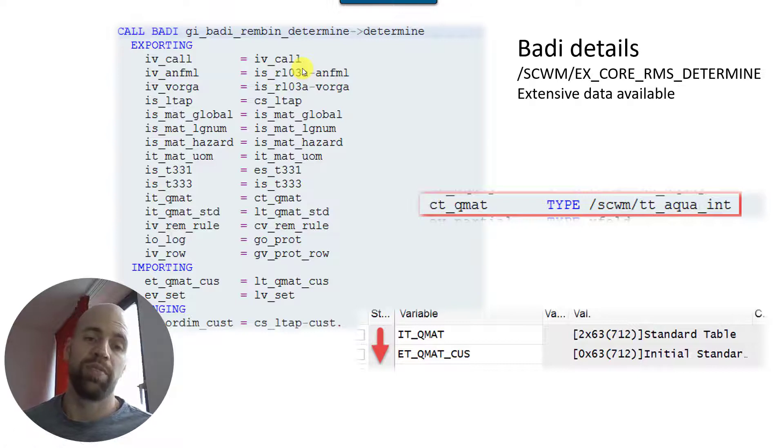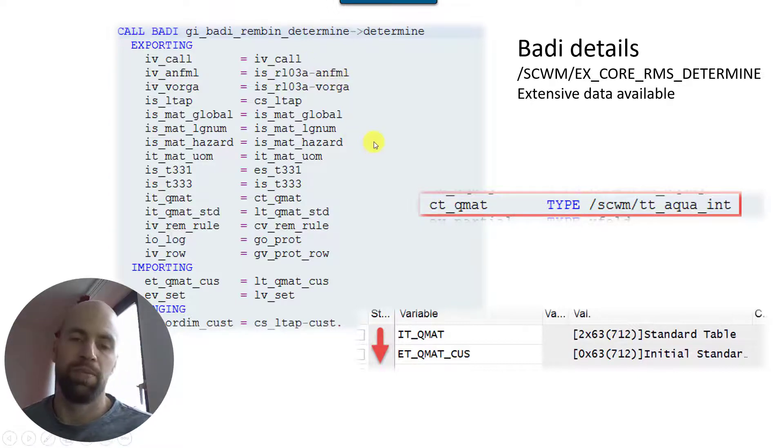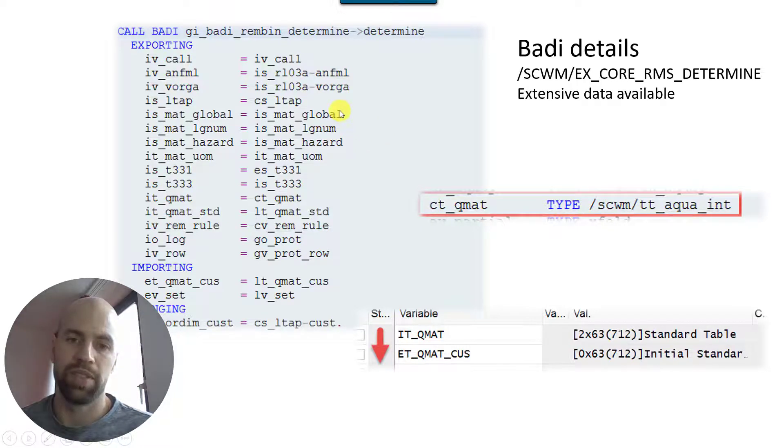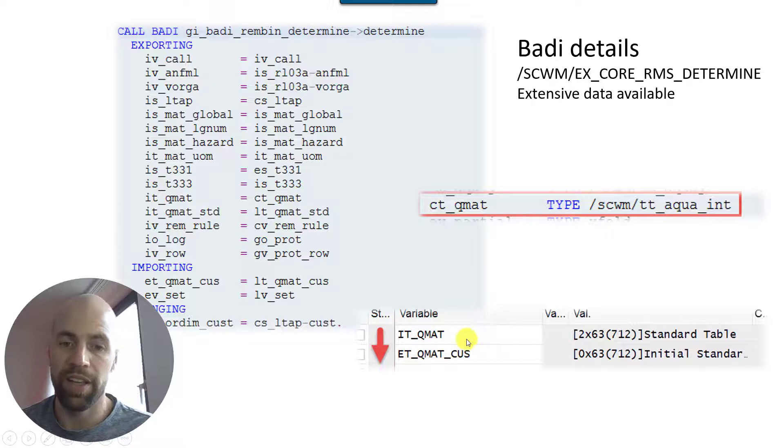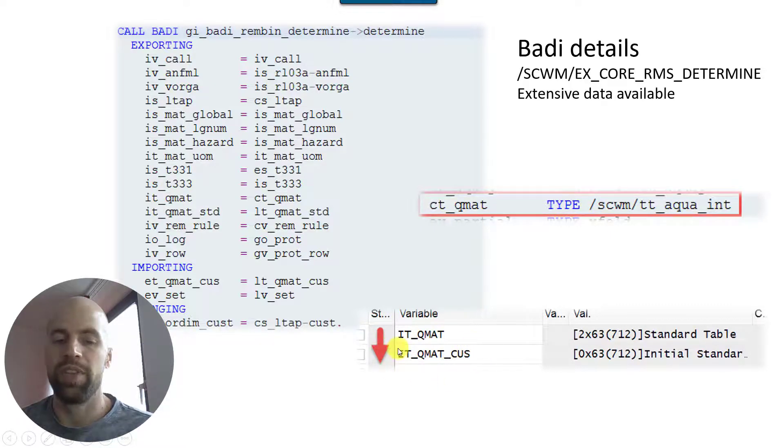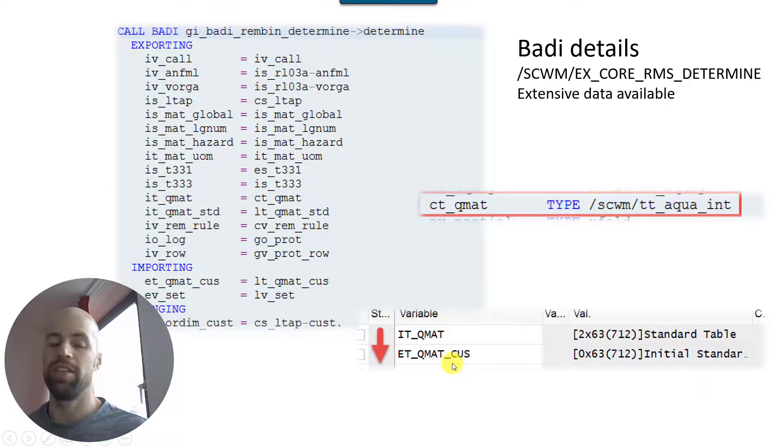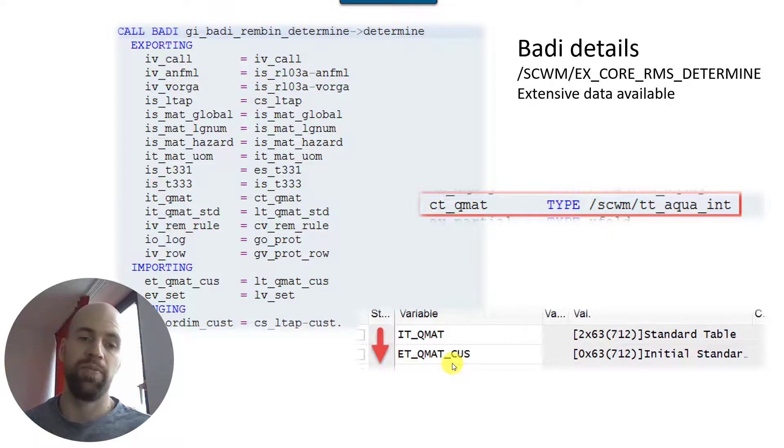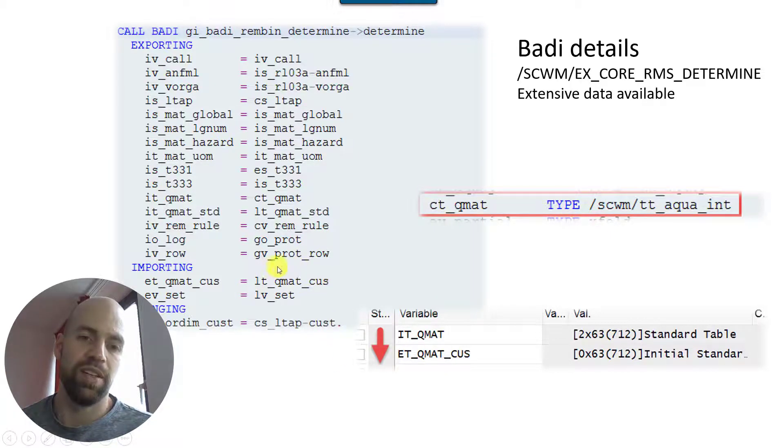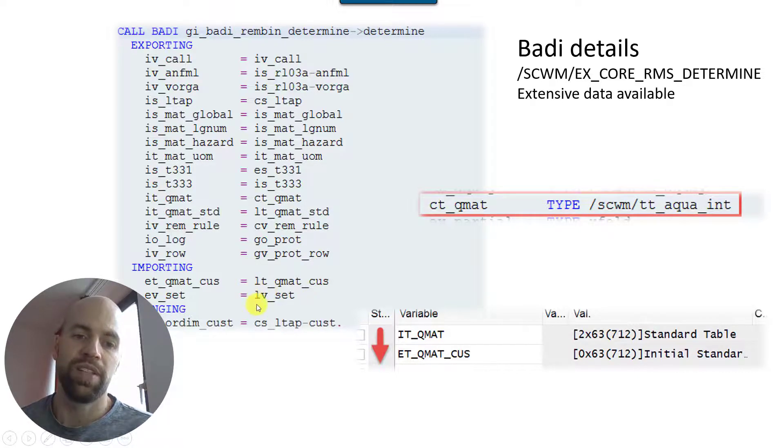Now this is just some random examples, but you can imagine that the combination of product master data, storage type, warehouse process type, stock data - that you can come up with a whole lot of complex logic and algorithms here to determine the source bin. And at the end of all this you just write your result into this et_qmat_cas. So from inside the BAdI it's et, you export it out of the BAdI.